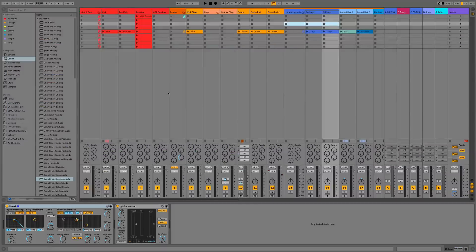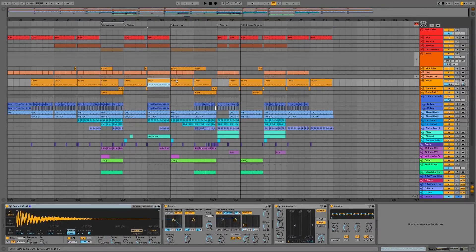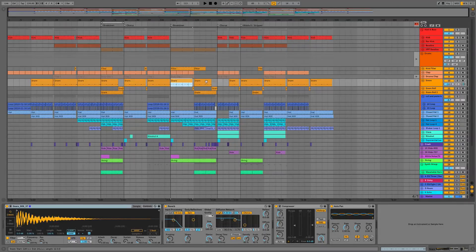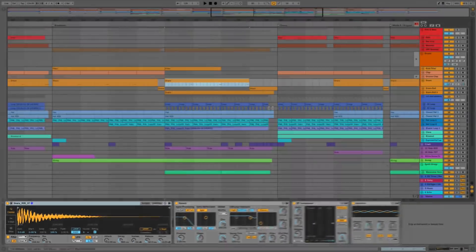Next we've had some changes to our clips in both session and arrangement view. We can see these are now slightly different full-color clips, and if we select them you can see the selection highlight changes to let us know which clip is selected. We can dive straight in with editing, which I'll save for a later video. Also at the bottom, the devices have changed from orange to this turquoise color.